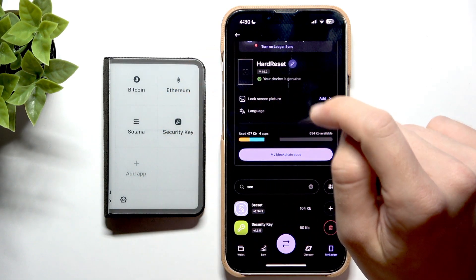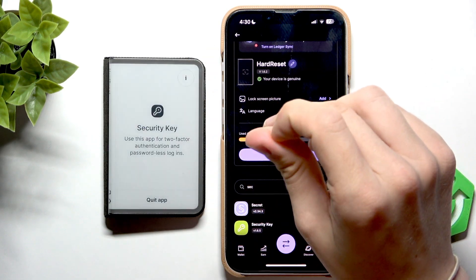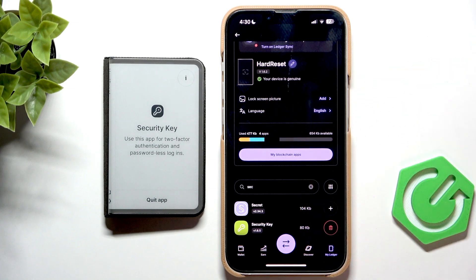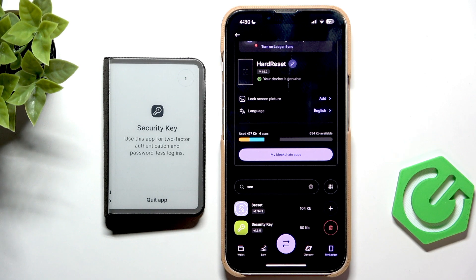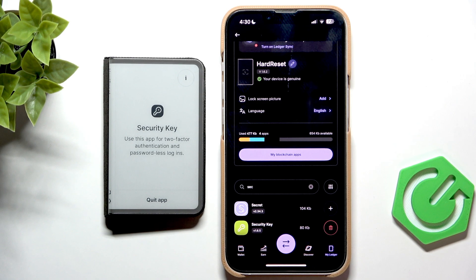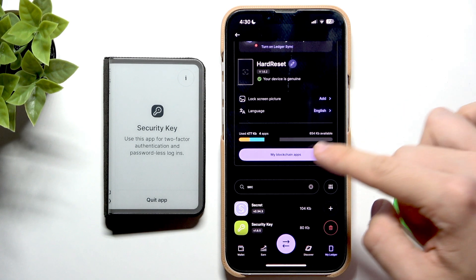Okay, now let's open it. And yes, it's basically it — it just lets you, once it's opened, use it for two-factor authentication and passwordless logins.